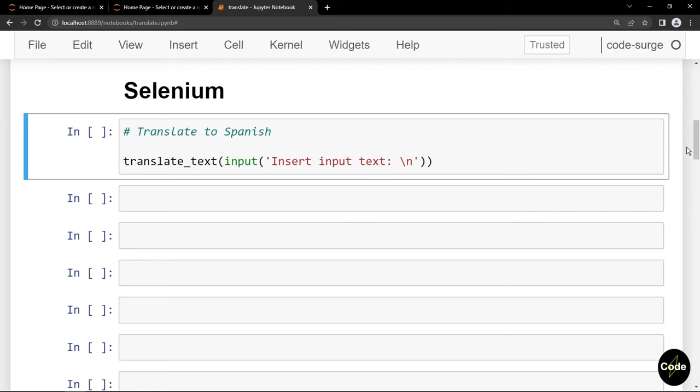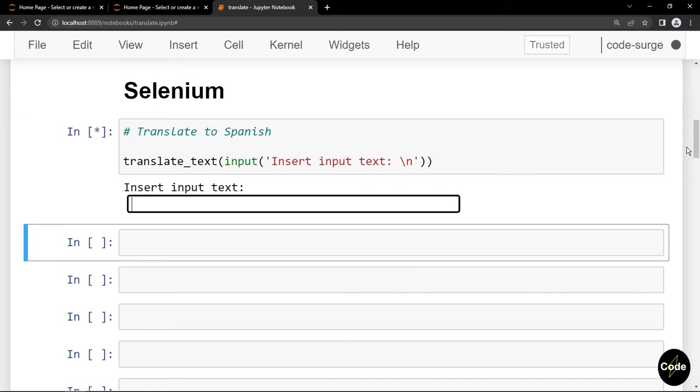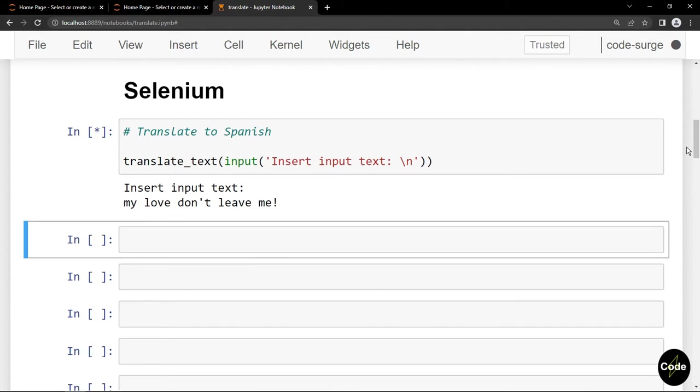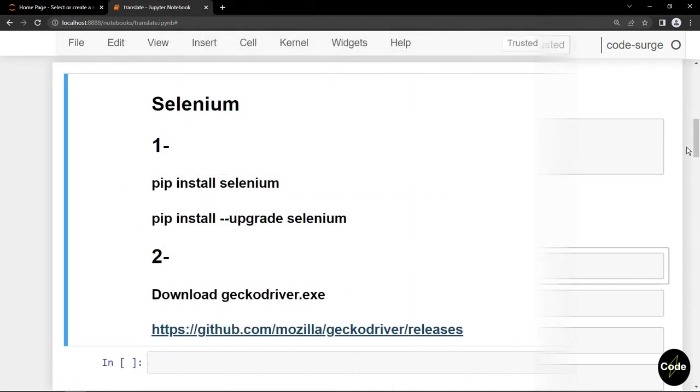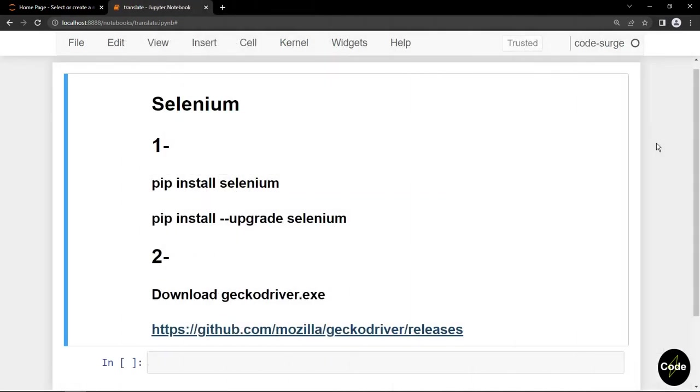Hello everyone, in this tutorial I want to talk about Selenium. The final goal of this project is to build a simple translator app using Google Translator. As you may be familiar, it is used for browser automation. Everything you can do with a browser, you can do it with this package.